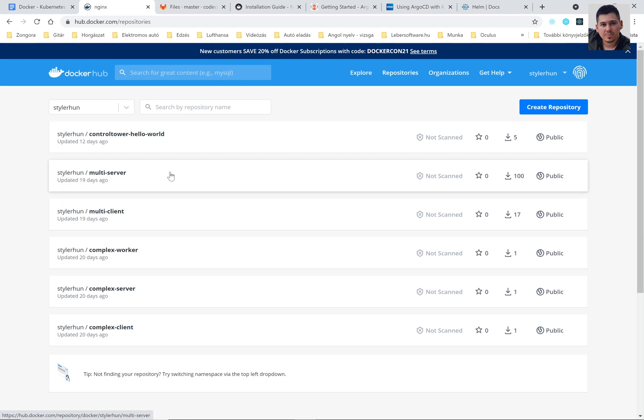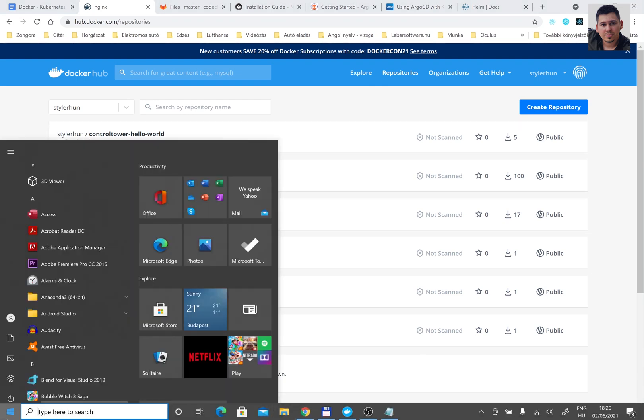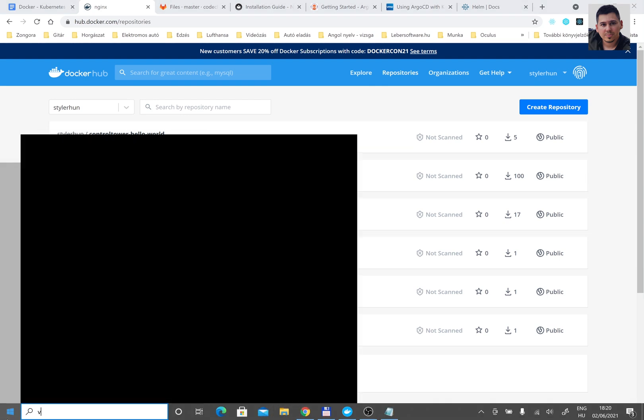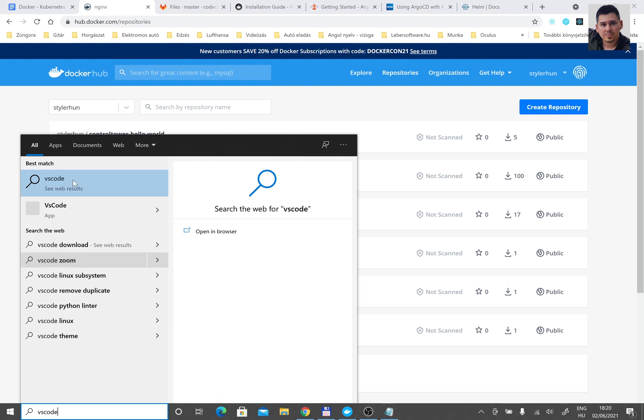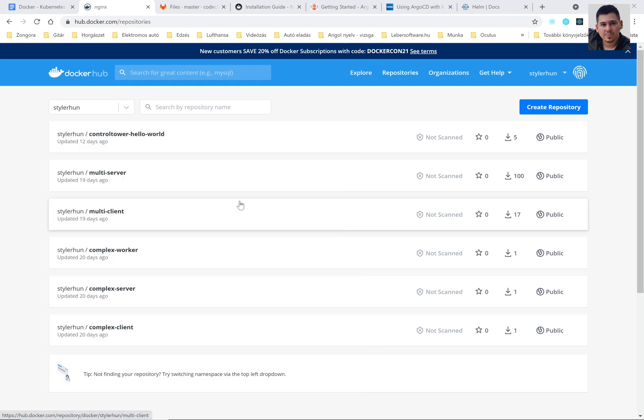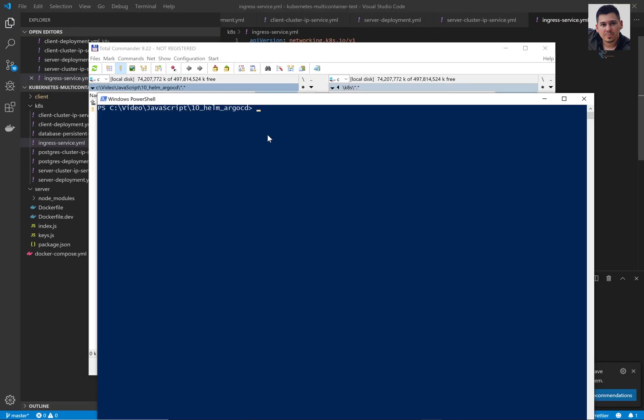Here you can see the Docker images we are going to use. These Docker images were built in my previous tutorials and we are using them in our Kubernetes manifest files.